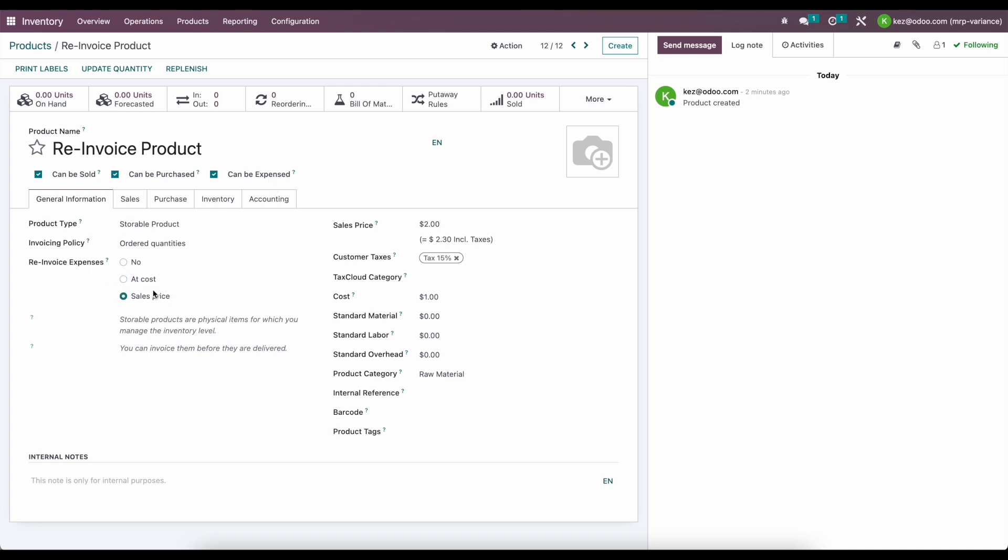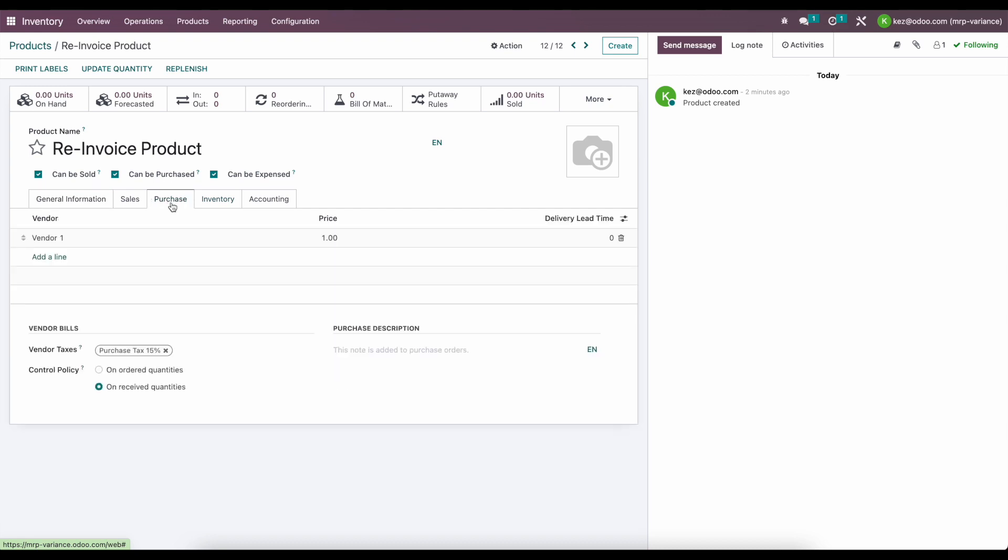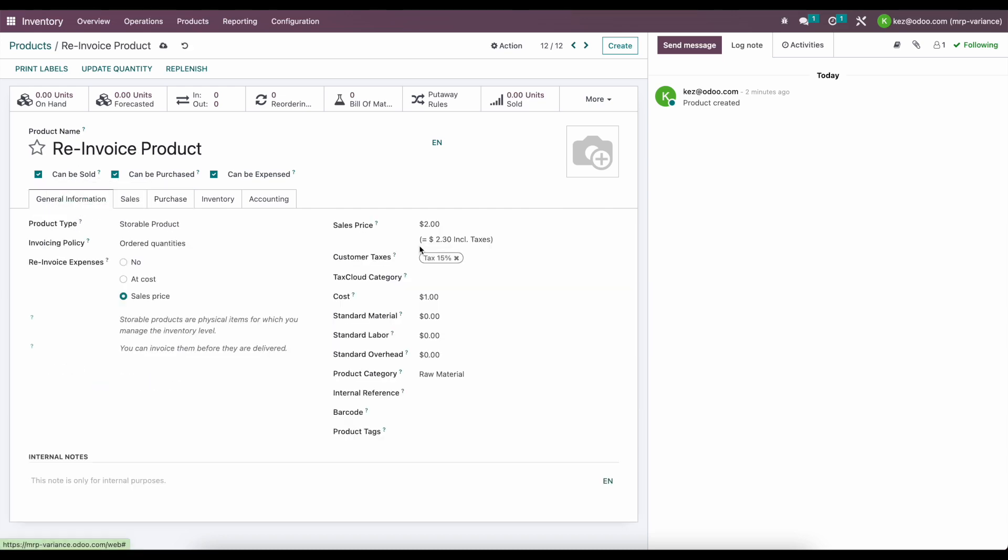We can choose cost price if we want, but we're going to do it at a markup. So we are going to buy this product for $1 and sell it for $2. And if we look inside of our purchasing, we have this set to vendor one for $1. I'm going to remove the vendor taxes for simplicity.